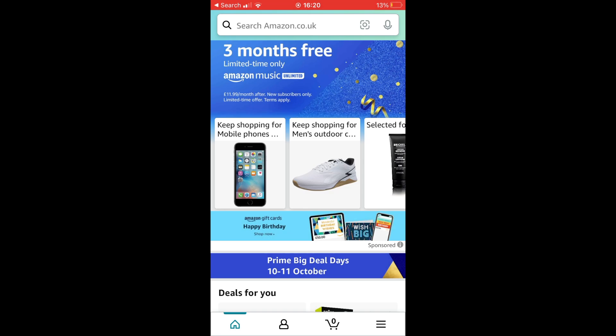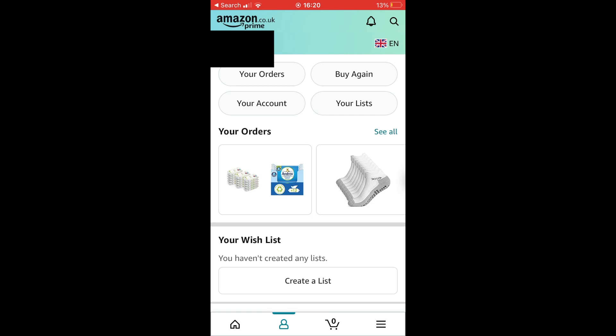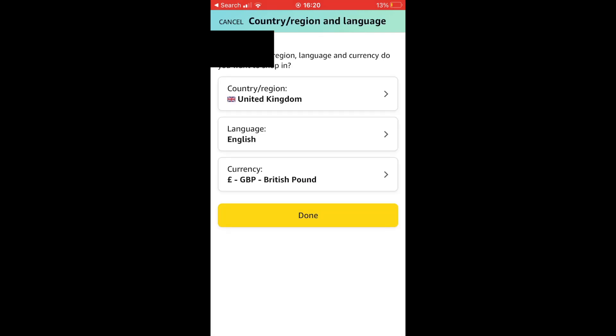Once you're there, you'll want to look towards the top right hand corner in this profile section where you'll see a flag of the country where the language that you can see on your screen is. So for me, obviously it's English. Go ahead and click on that flag where it says EN or whatever the variation is for you there.